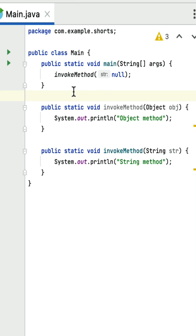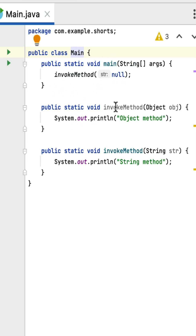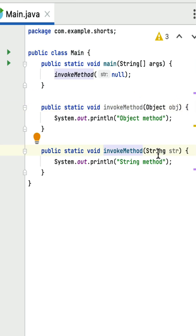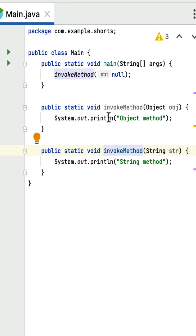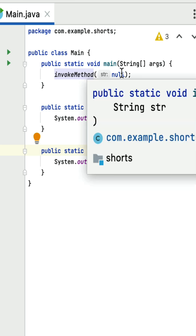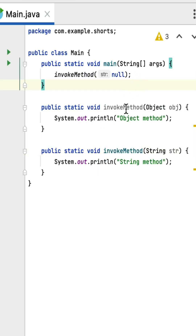What is the output of this Java program? This is a tricky coding question you may get in a Java interview. Here is a main class with a main method which is the main entry point of this program. Within the main method, the invoke method is called by passing a null value. There are two overloaded methods: the first invoke method takes an Object as an argument type, and the second takes a String as an argument type. This is a method overloading program.